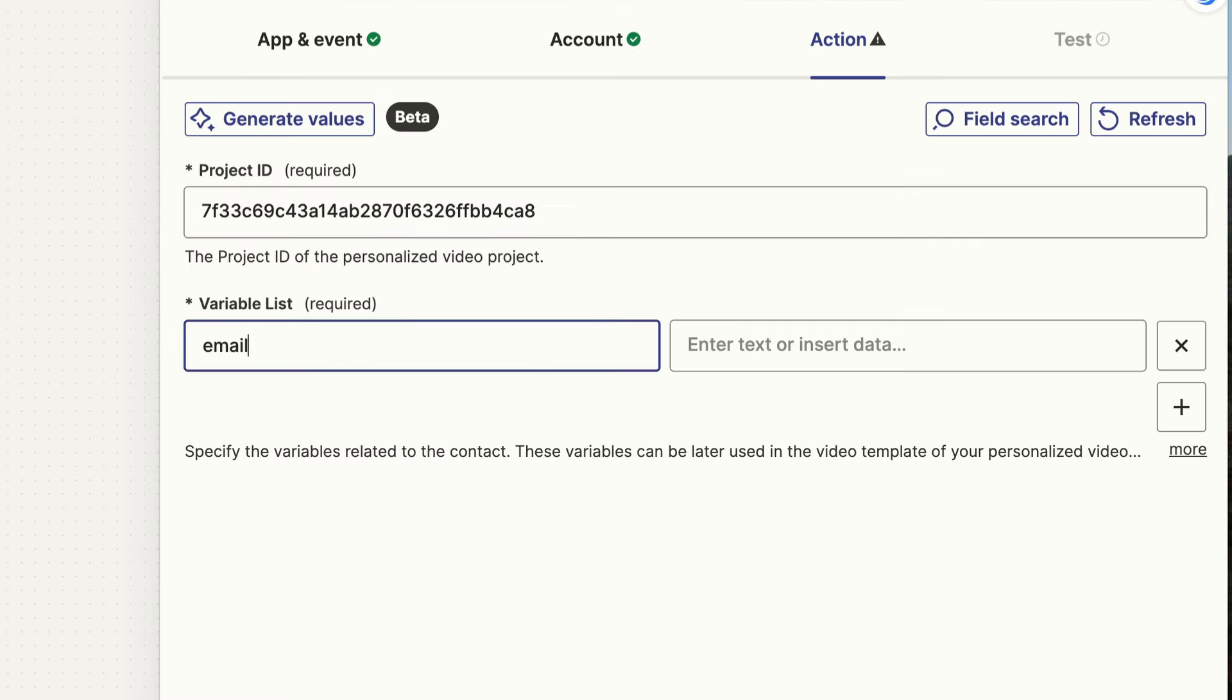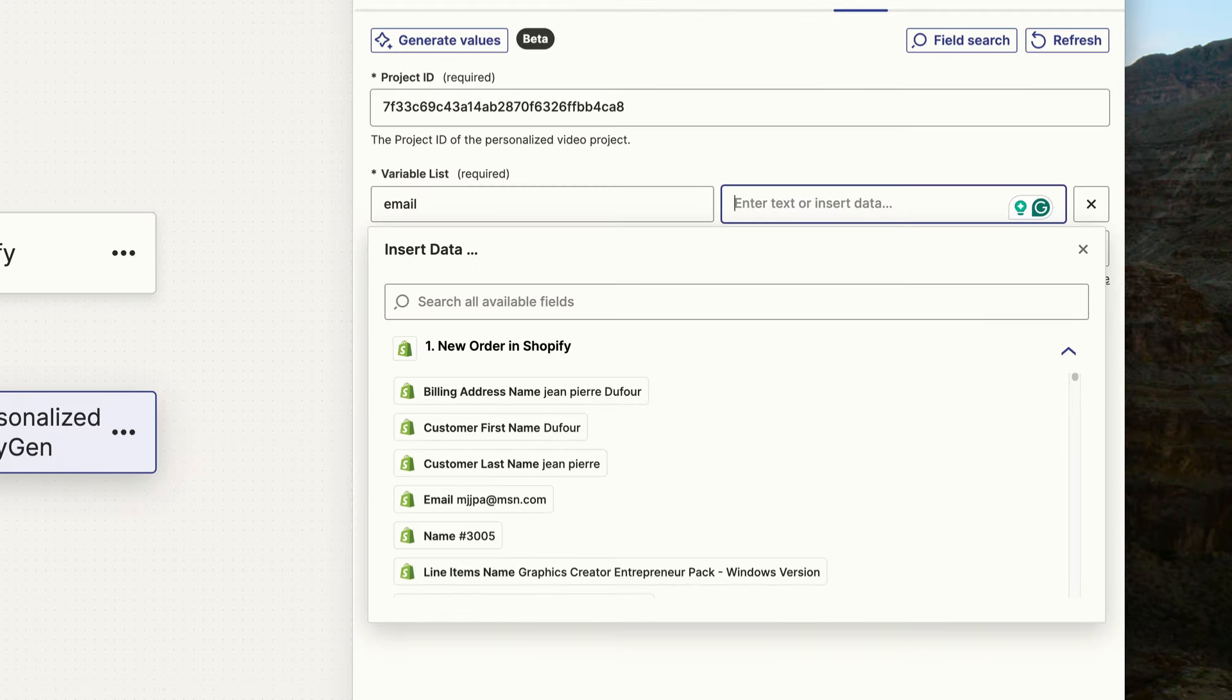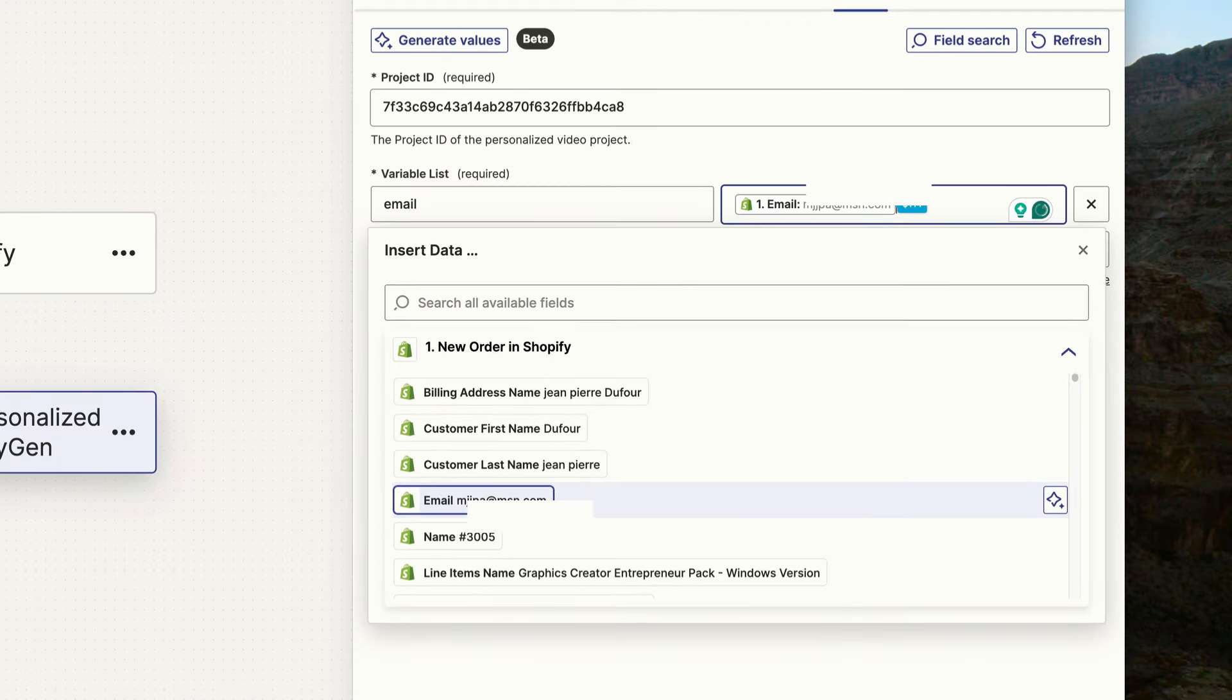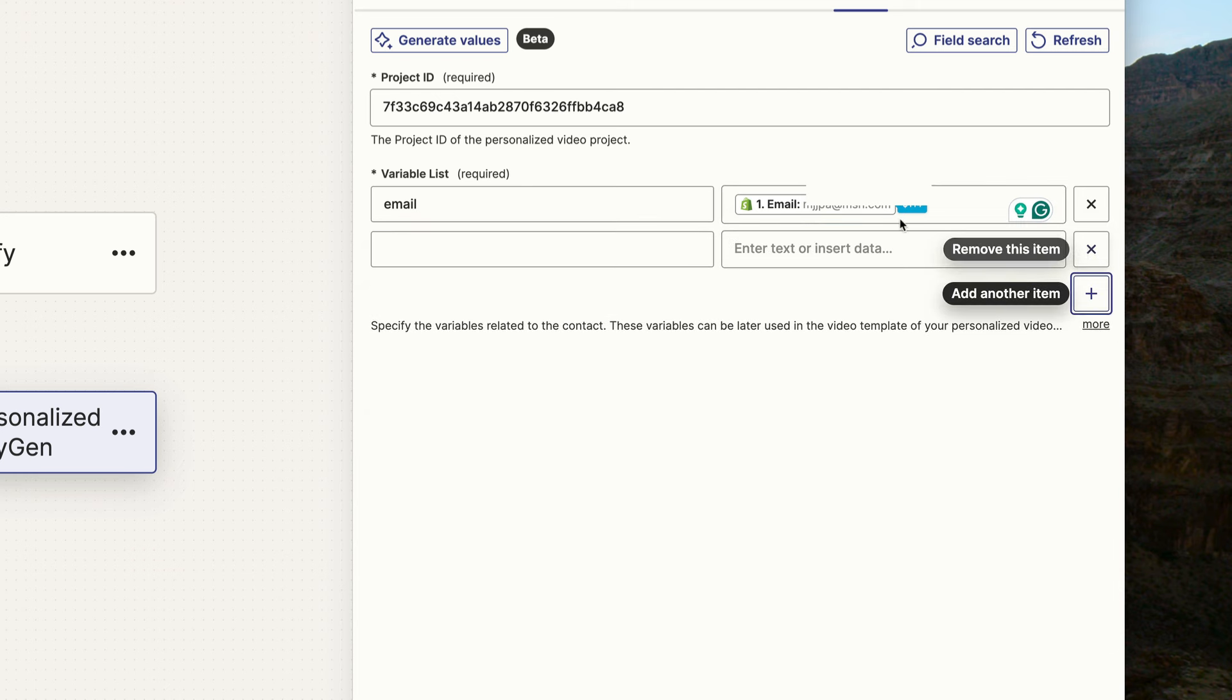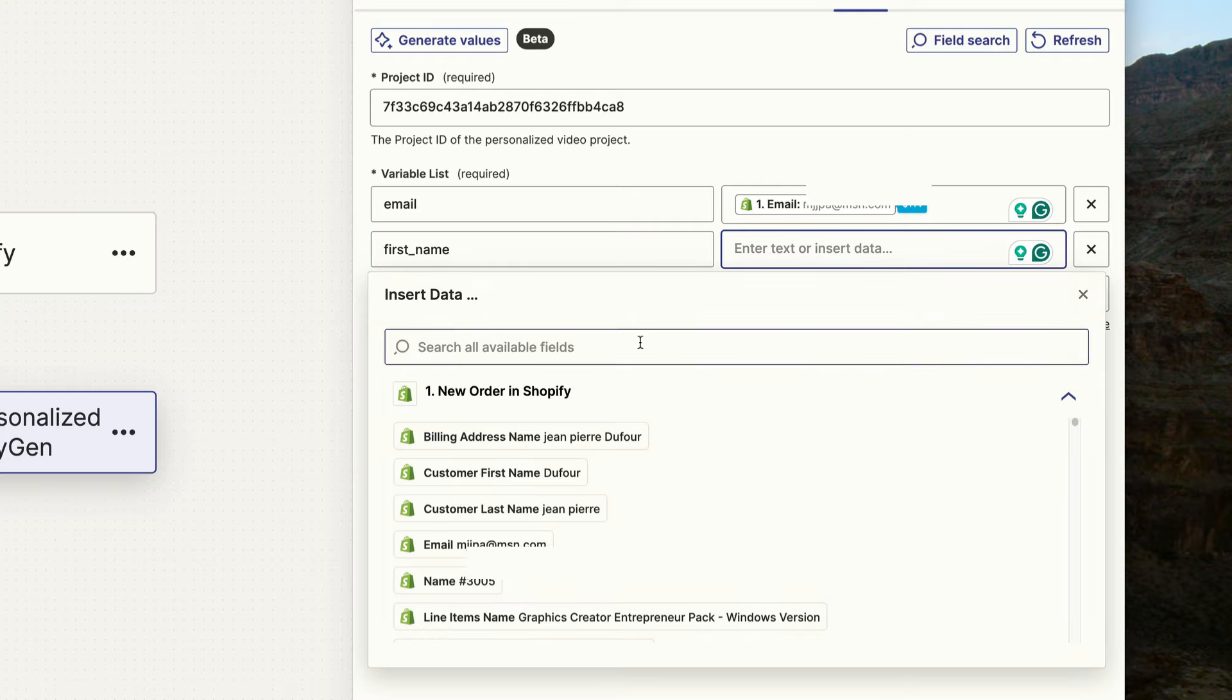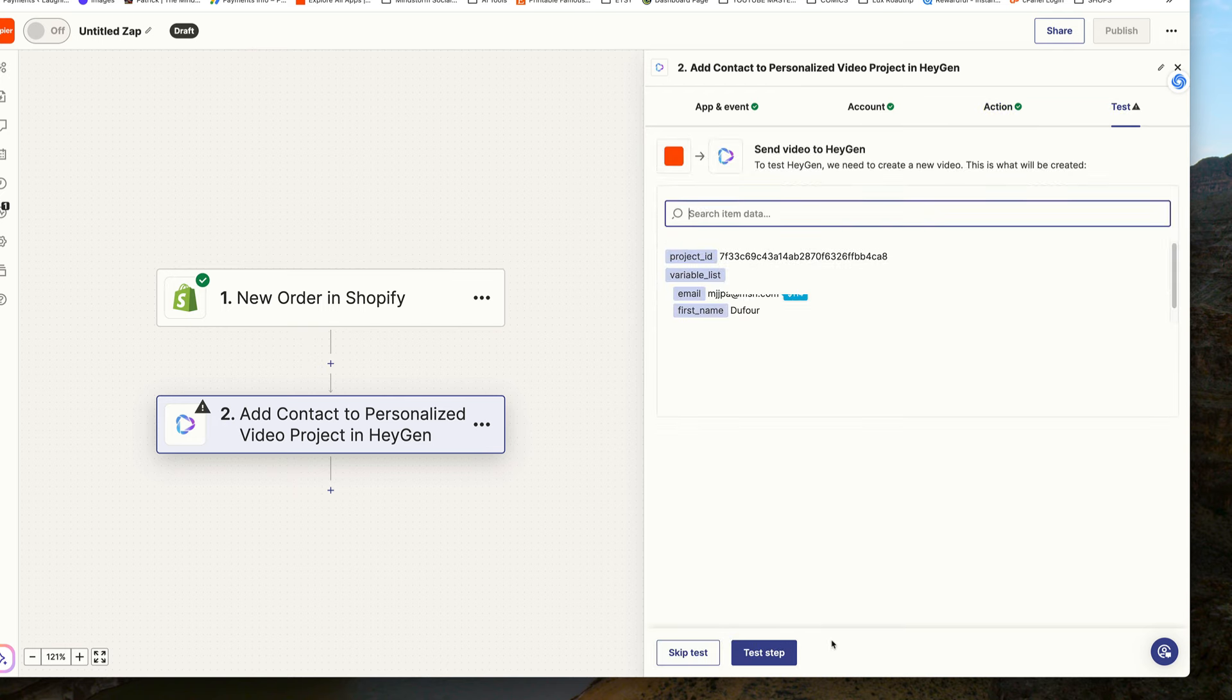Now if you remember, we had a few variables in the video. We had the customer's email address and we had their first name. So we'll just set that up here. What's really cool about Zapier is that since our Shopify store has been connected, we can get the placeholder for every email that comes in with an order. Then we'll click this little plus icon to add the customer's first name. We'll also get the placeholder for the first name, which will change every time a new order comes in.